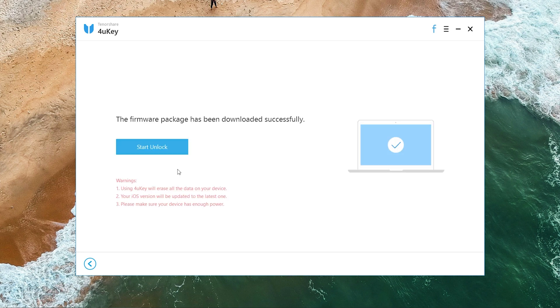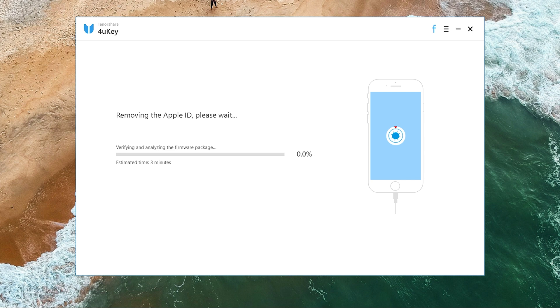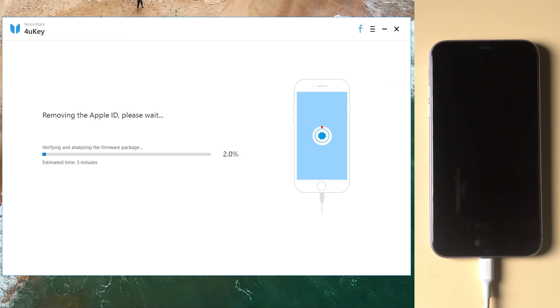When the download finishes, you can launch Start Unlock Now. The whole process will take about 10 minutes.